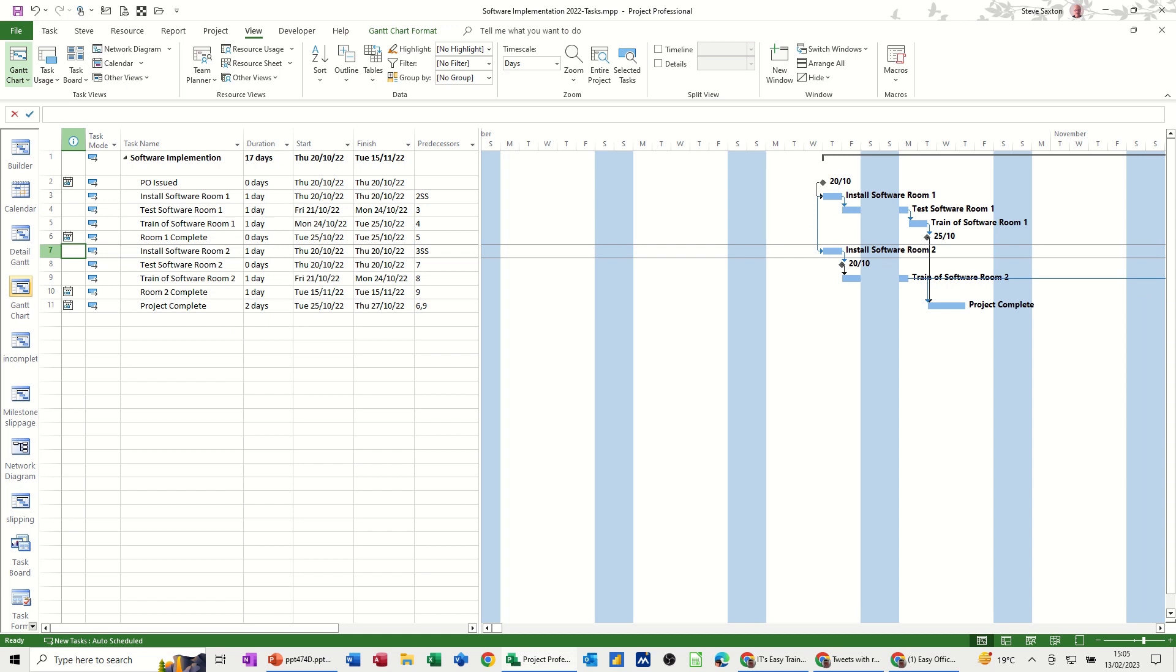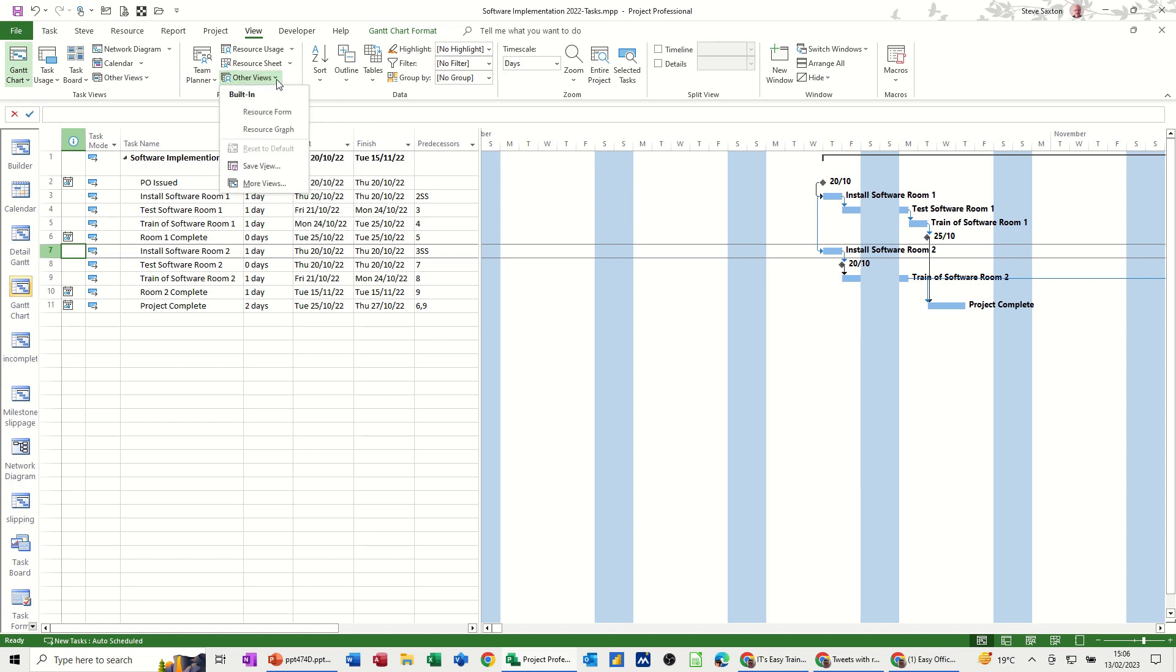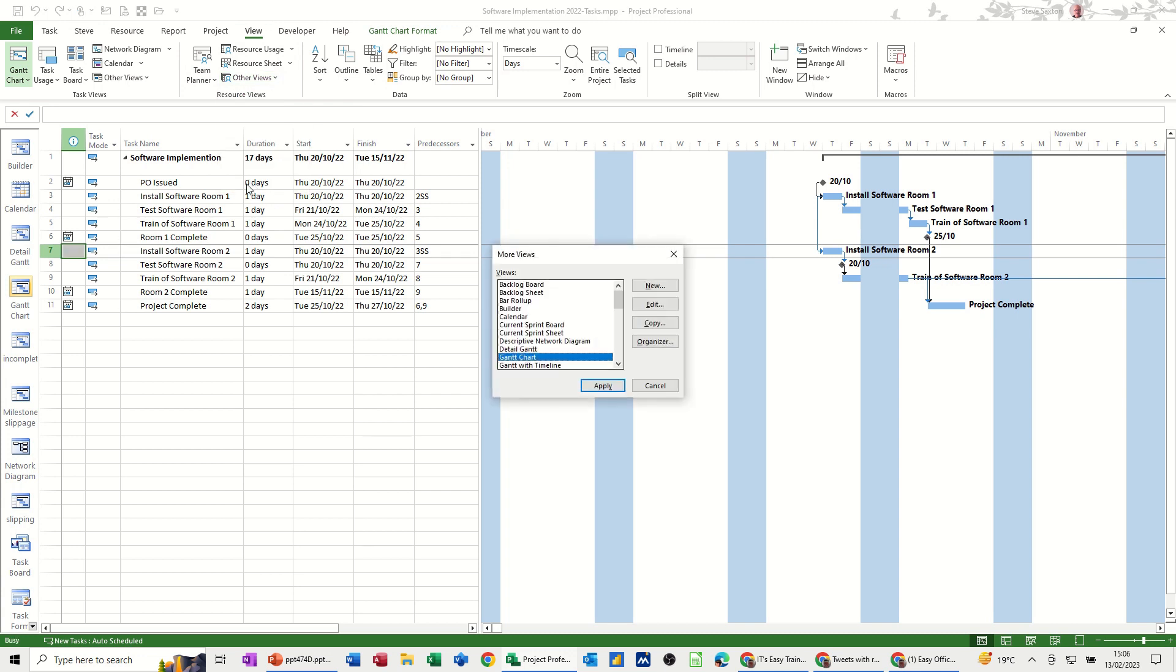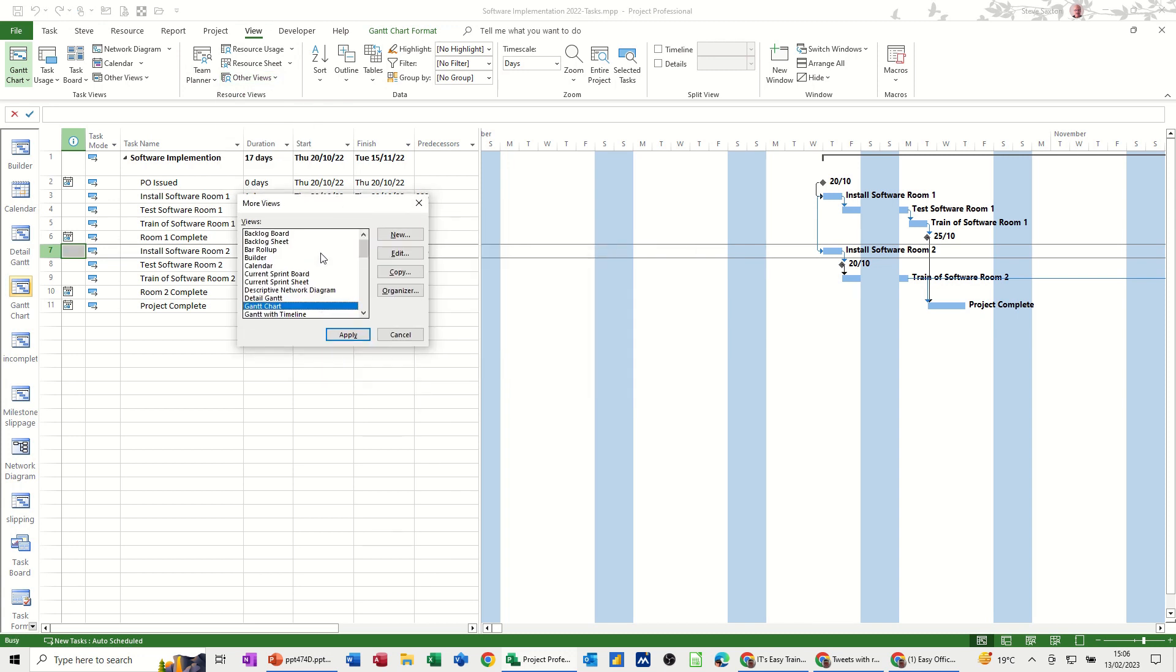Now to create a view you need to be on the view tab and then you've got this bit here where it says other views. If you go into there and then you've got more views and there this is where you create the view. So you've got all these preset views some of them are on here some of them are not but if you click any of these they will then appear on there.